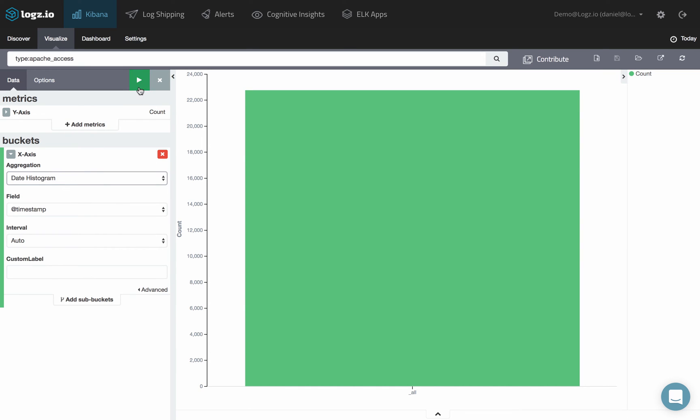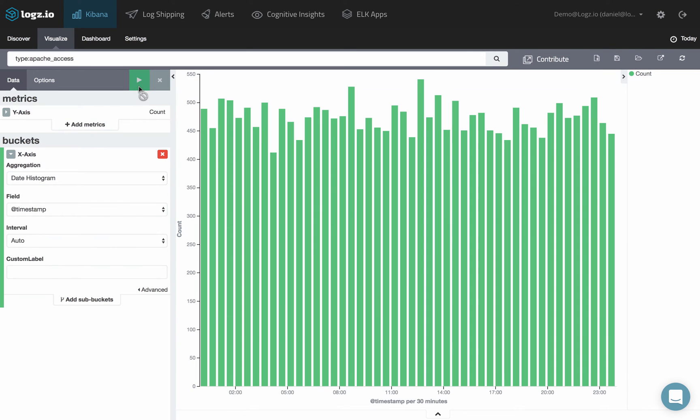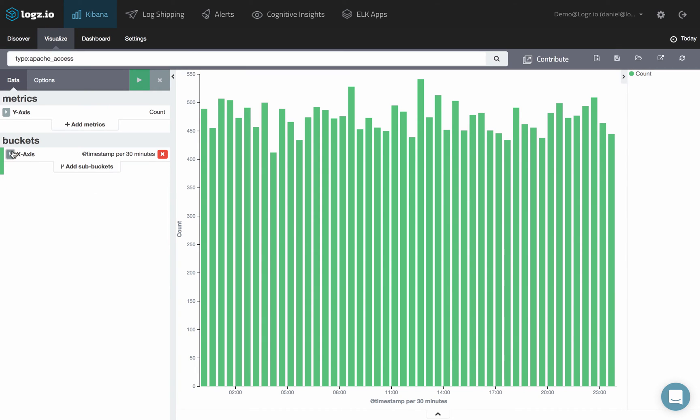Click the Play button at any stage to preview the visualization. Once you've defined the x-axis aggregation, you can define sub-aggregations to refine your visualization.